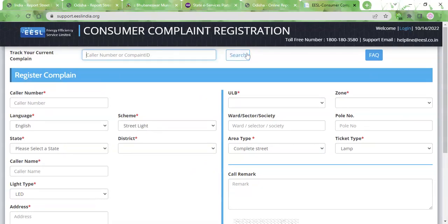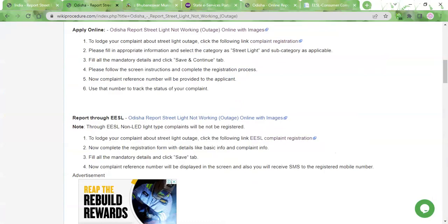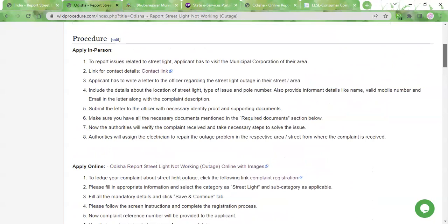Keep the number safe. If you type in that number and click the 'Search' button, you'll be able to track your complaint. As soon as the complaint is registered, the authorities will take action to resolve the outage problem. They will assign an electrician to repair the street light, but it might take a few days depending on the availability of the electrician. You need not pay any fees — the service will be done free of charge.